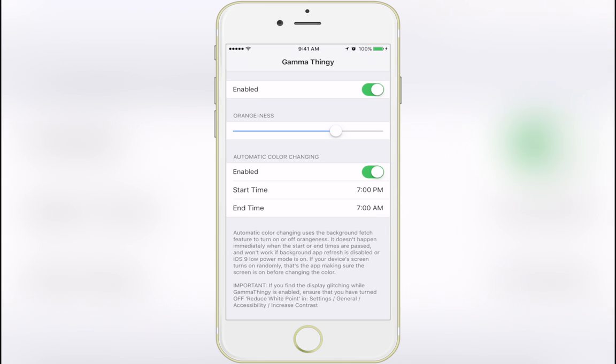You can change the amount of orangeness your screen has during certain times of the day and enable automatic color changing, which will adjust the tint automatically. I recommend setting the start time to 3 hours before you sleep and the end time to about an hour after you wake up.